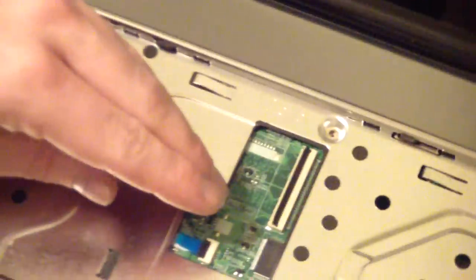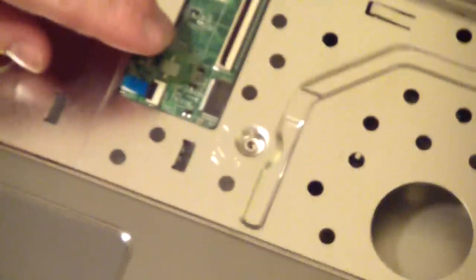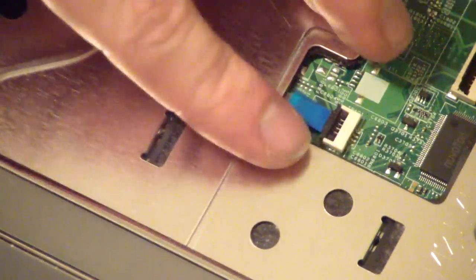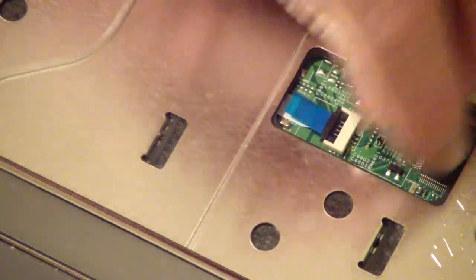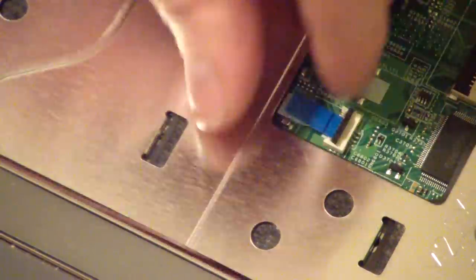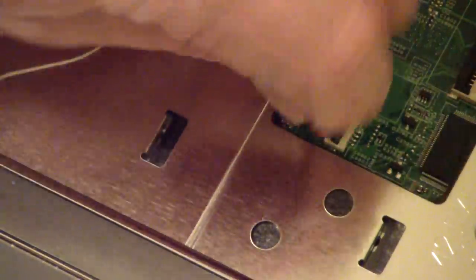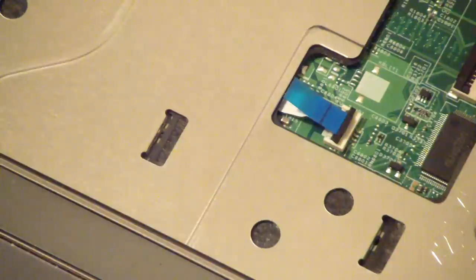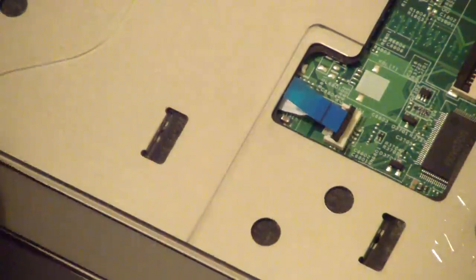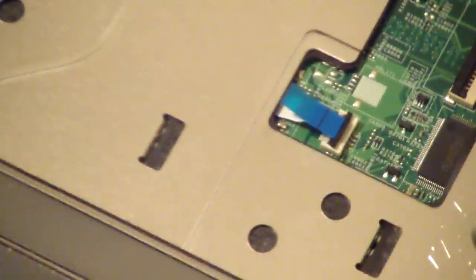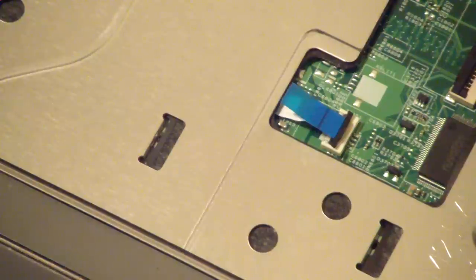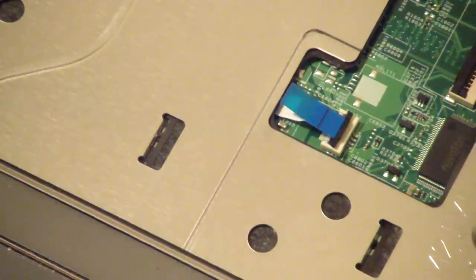They're loose. Now, we actually forgot one over here. Notice here we have one here for something else. Probably for the touchpad or something. Pull that one out. Once you have those out, this should be mostly loose unless I missed a screw.